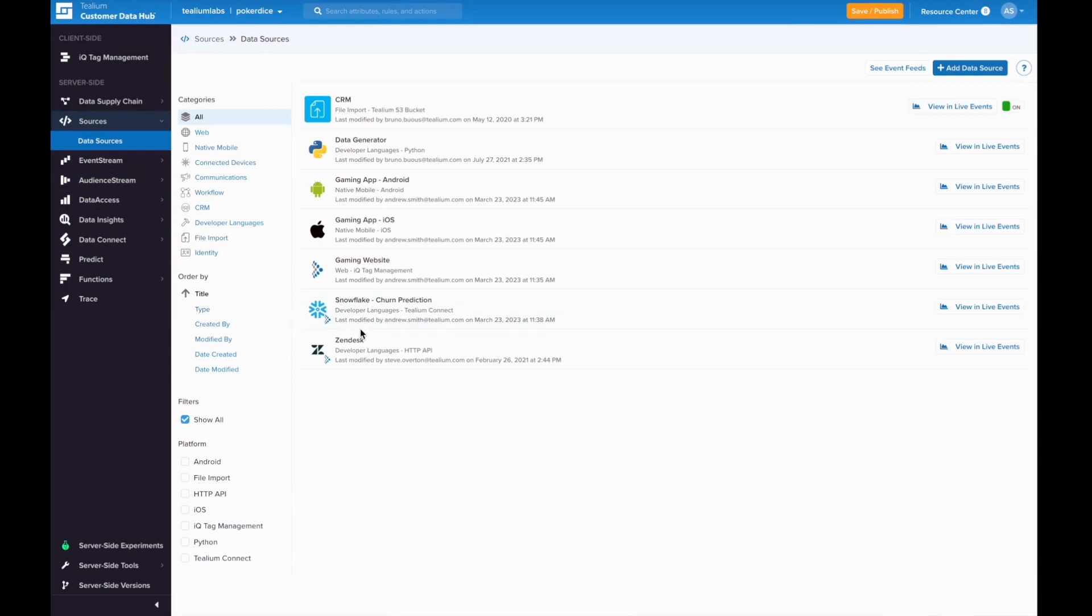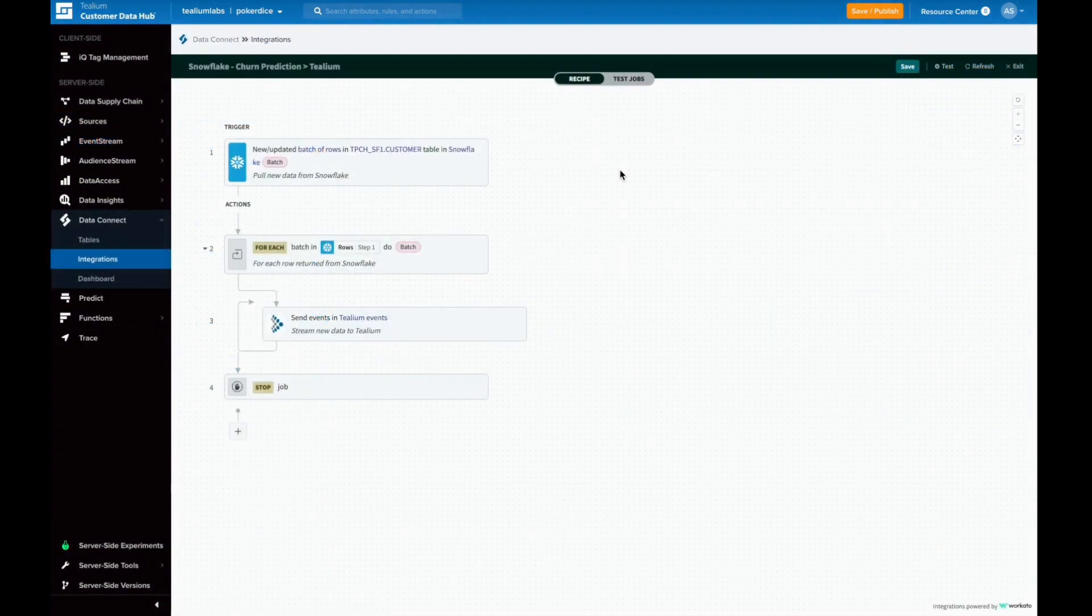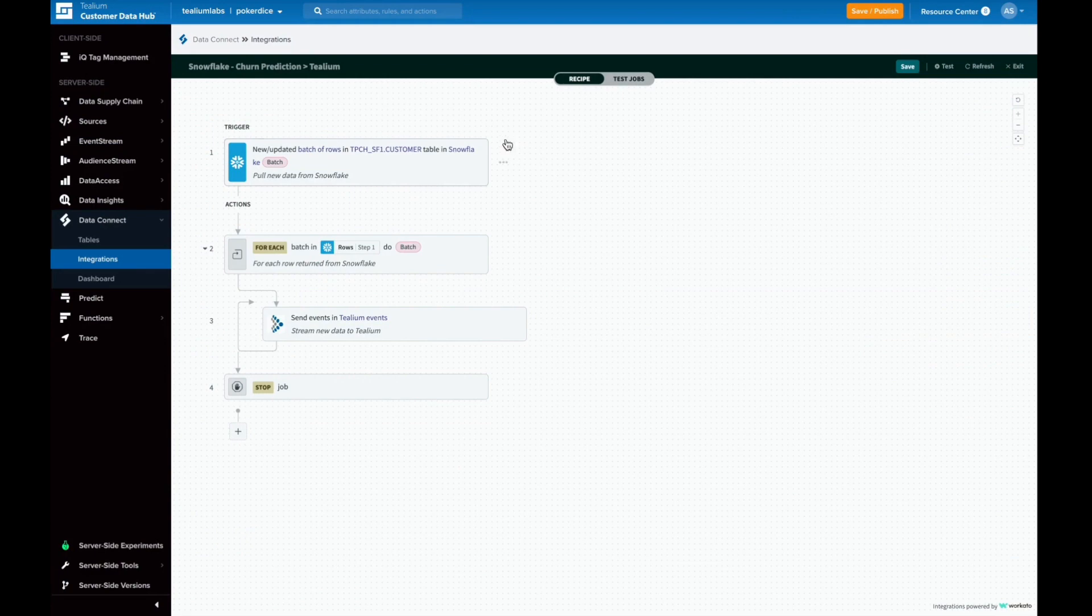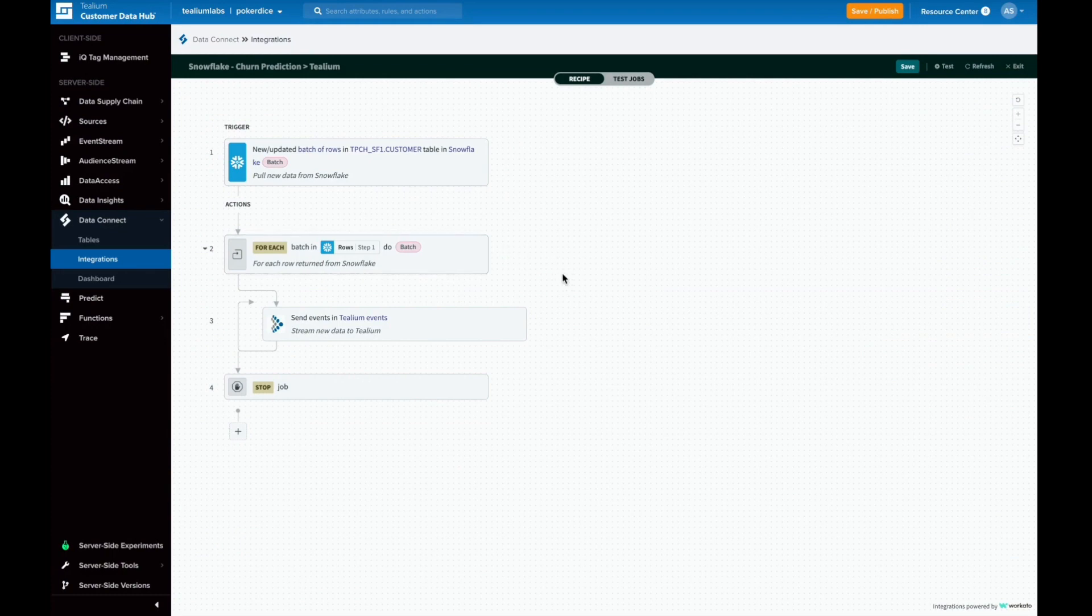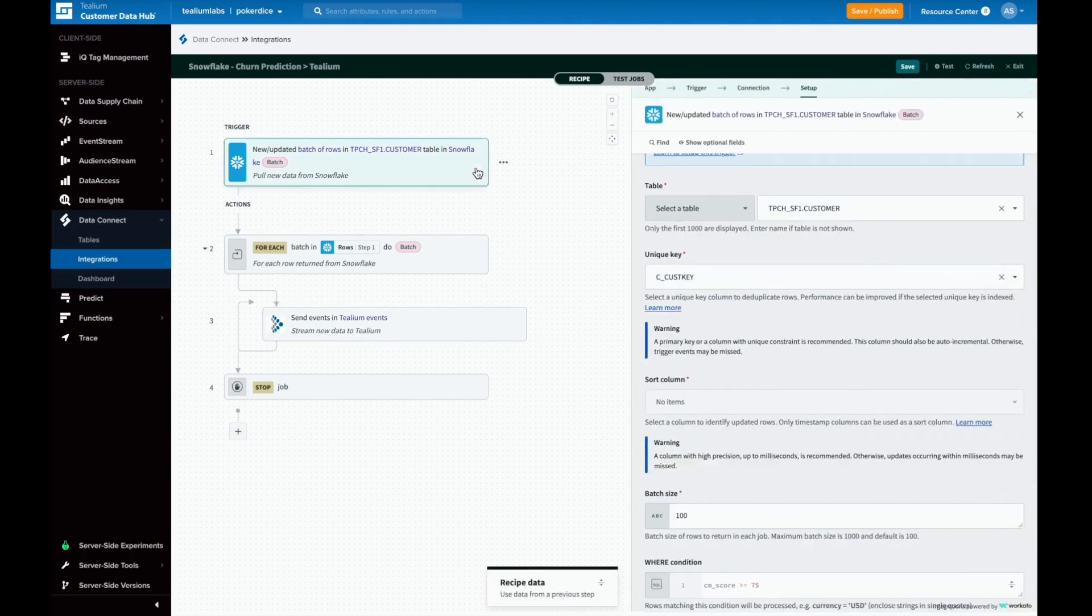Let's walk through using Data Connect to set up a Snowflake data source. Data Connect works by composing a recipe, essentially a set of instructions for automating data ingestion. Here we have a recipe that triggers when new data is available in Snowflake, grabs the new data, and ingests it into Telium.